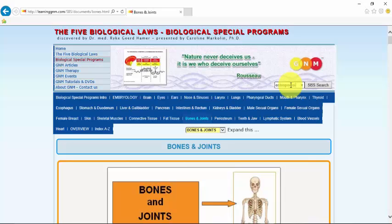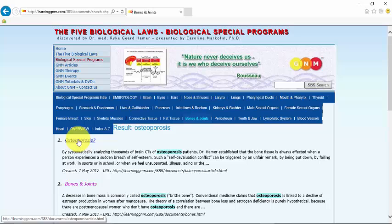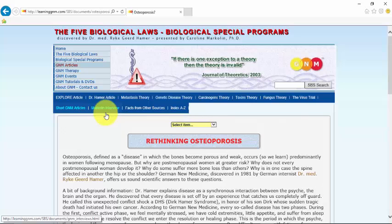And so from the search box you're going to click on this result on osteoporosis and that will take you to this page which is where there's short articles.